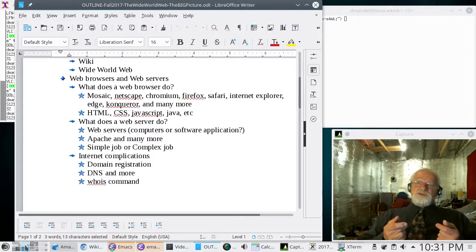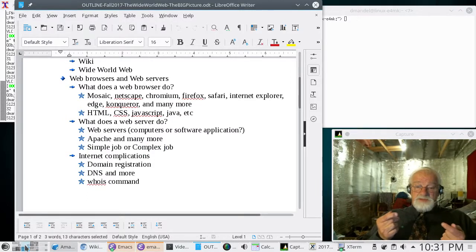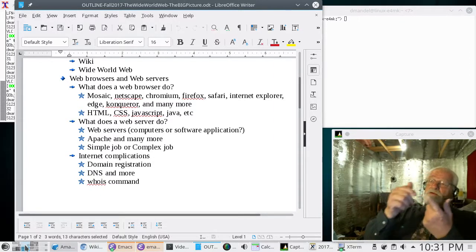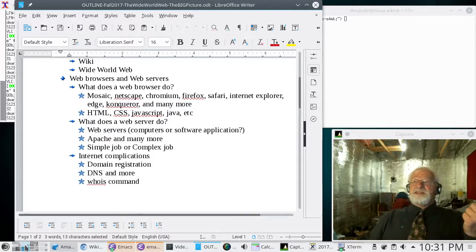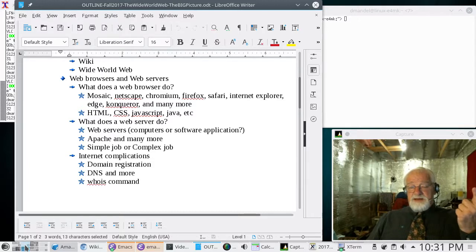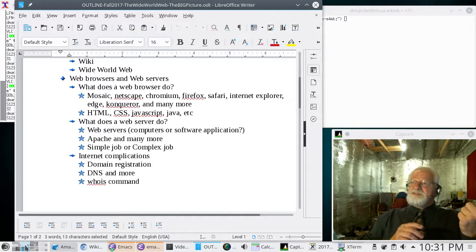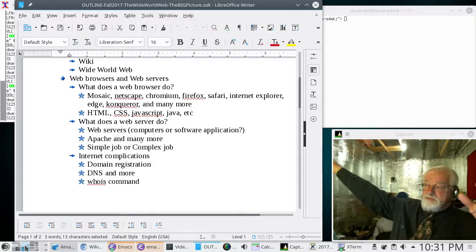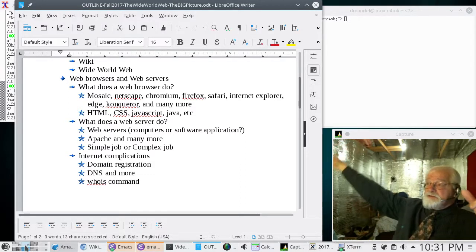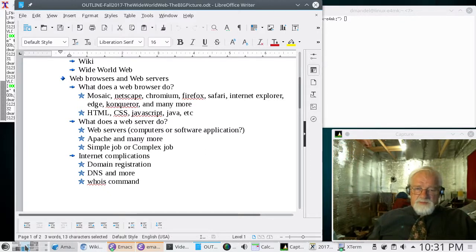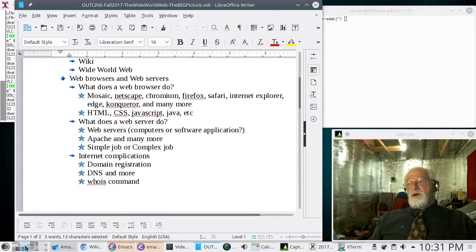When you're using the web, you use a web browser. But there are really two different parts to the web. There are web browsers — that's what you use to look at the web. But there's got to be a computer somewhere that spits data out and gives it to the web browser, someplace way off in Never Never Land. That's called a web server.